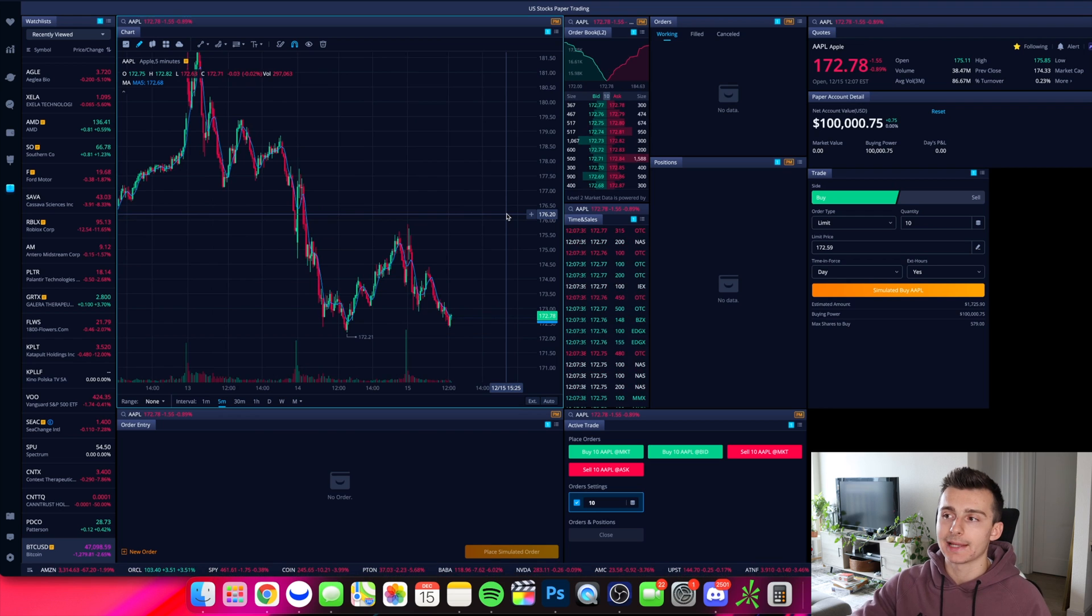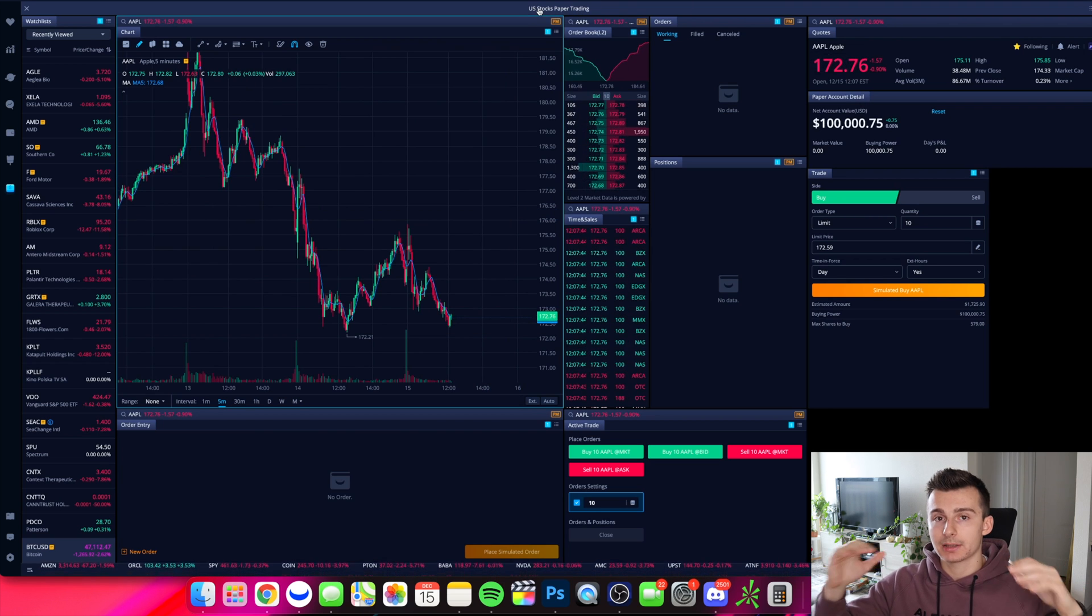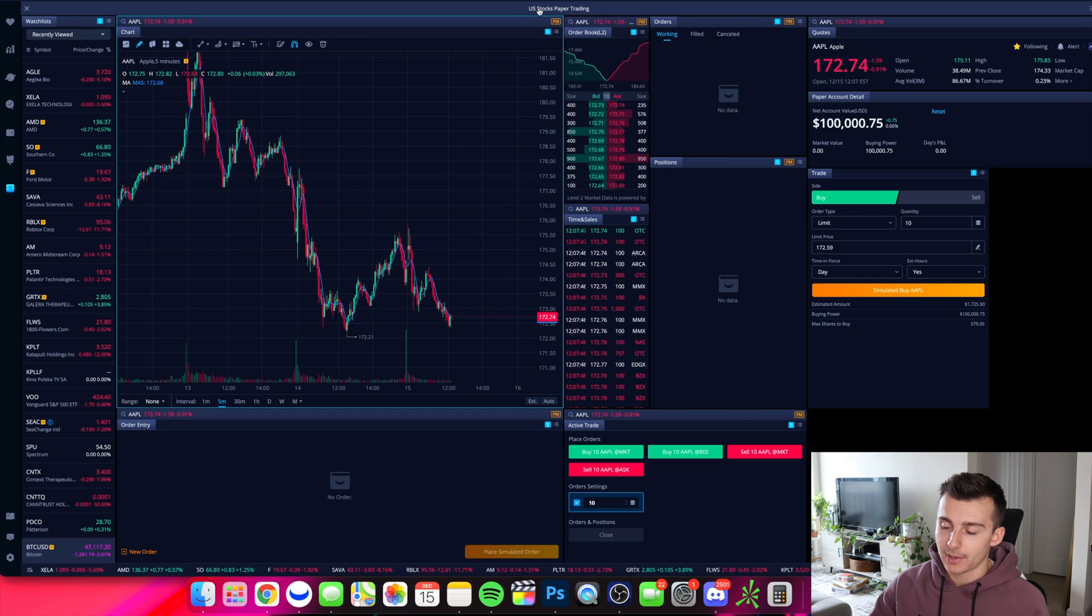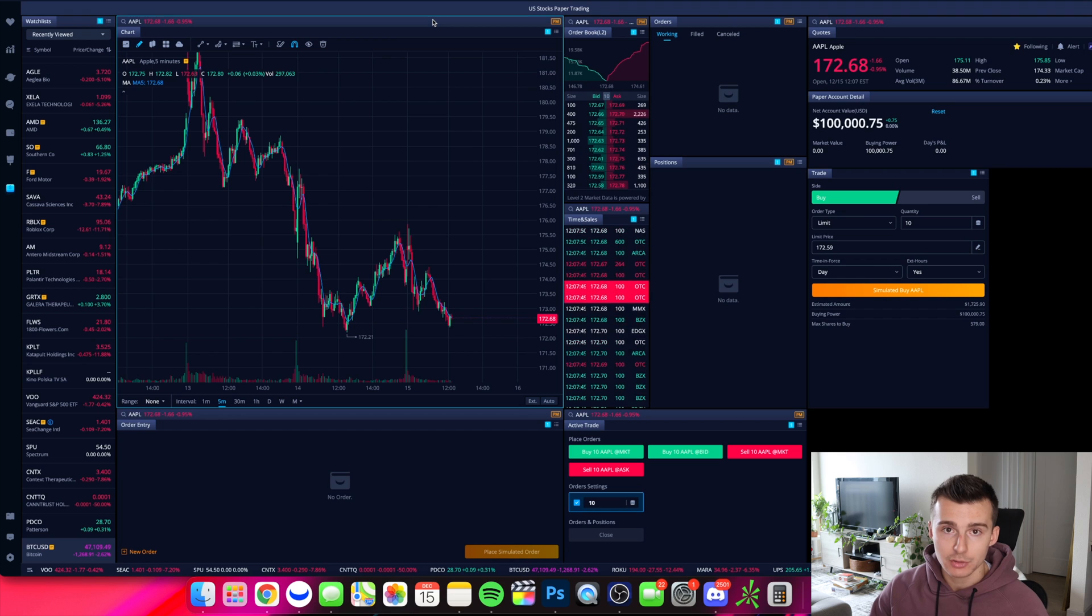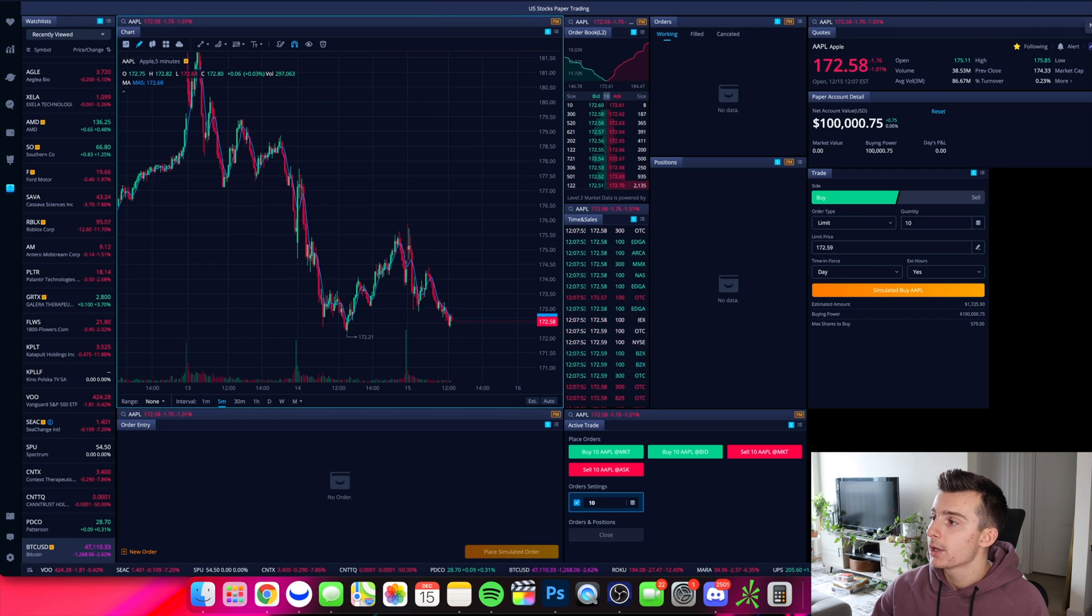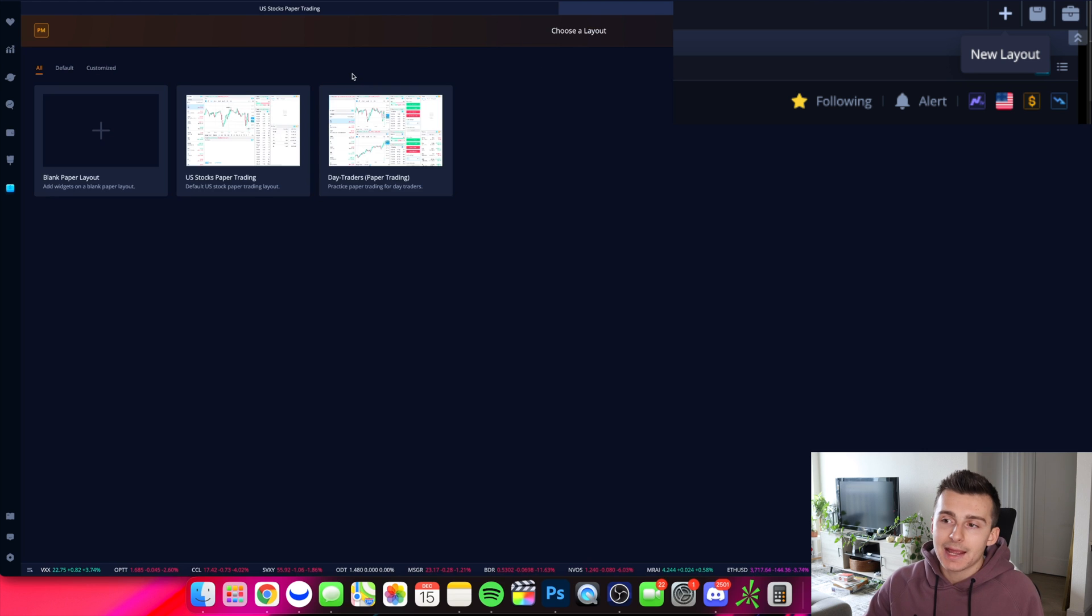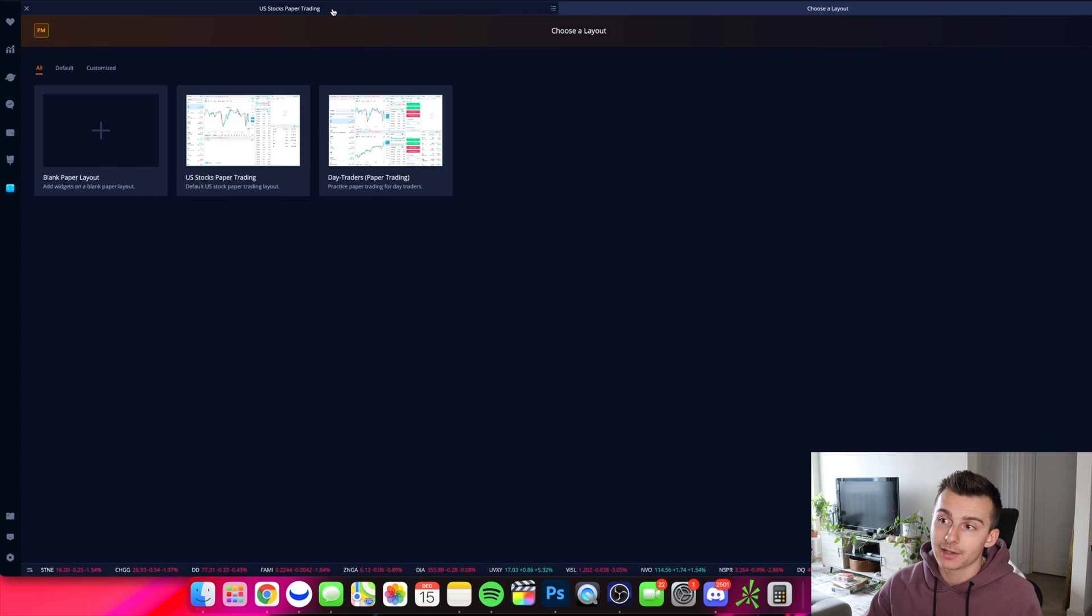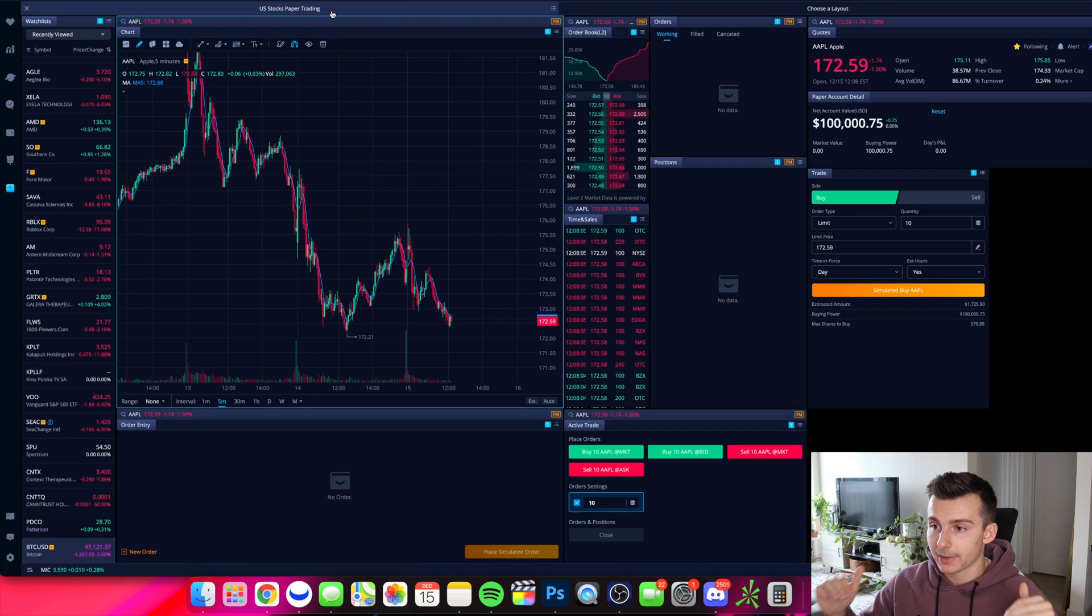This is my paper trading layout that I started off with, I believe the US stocks paper trading layout. And from here, what I decided to do is customize this. You're probably not going to see this because you're going to be brand new. If you are brand new to the paper trading platform on Webull, you're going to have to go over to the new layout, or you're going to come to a page that looks like this. And so I started with the US stocks paper trading, and then I edited that from there. That's kind of how I got to my current layout, my customized layout here on the paper trading platform.